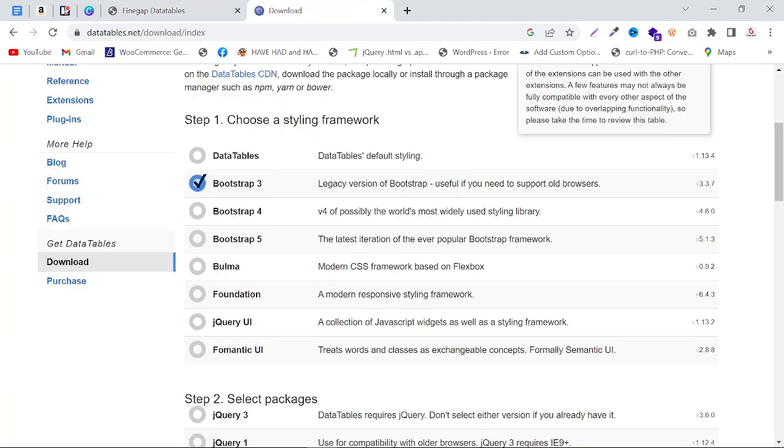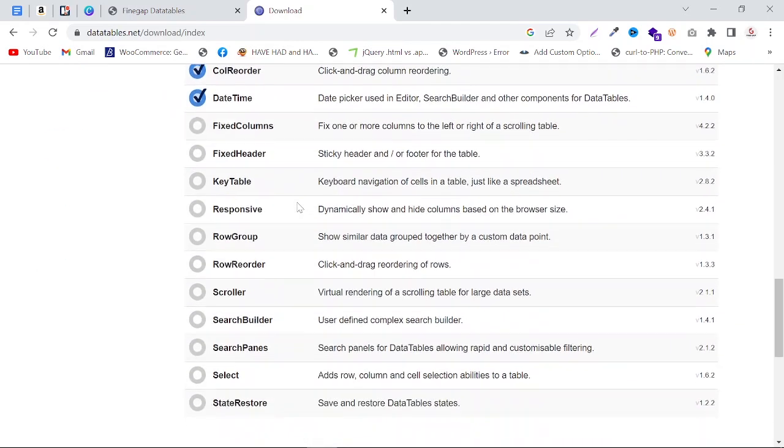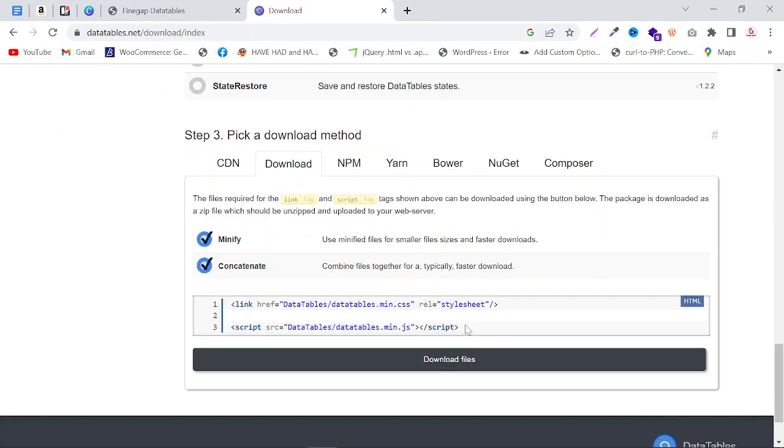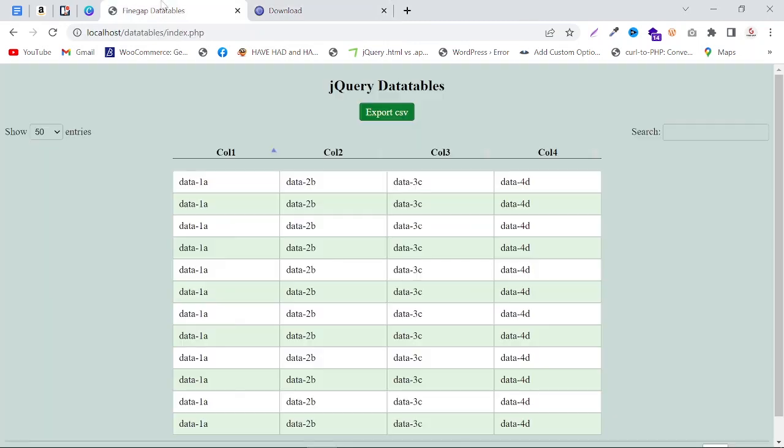This is the official website of DataTables. You can apply other styles like this one and other things here. You can download it, and it has many other things you can see there. These DataTables you can add to your website in HTML, PHP, and many other languages.